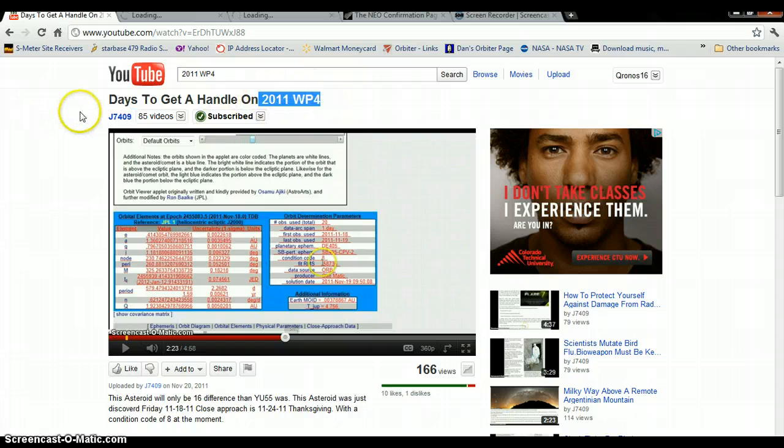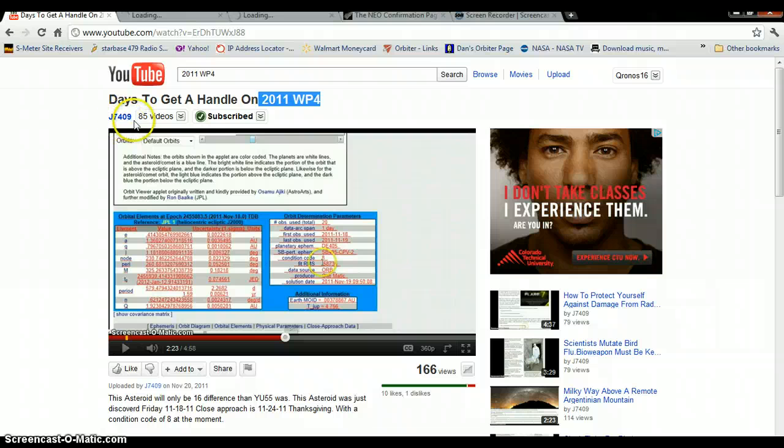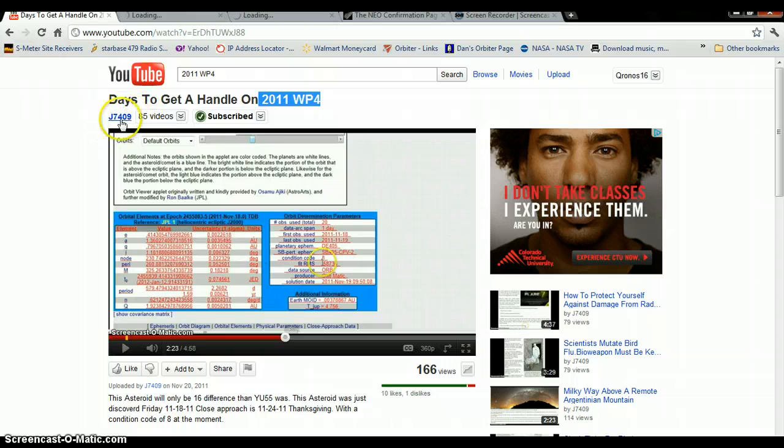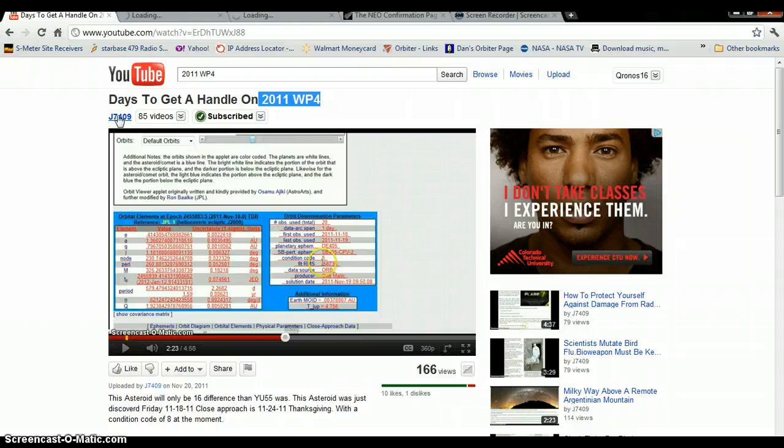It was first discovered on YouTube by J7409. He should get the proper shout-out for this because he's the first one, over six, seven hours ago, to discover this thing and was talking about it in his video.